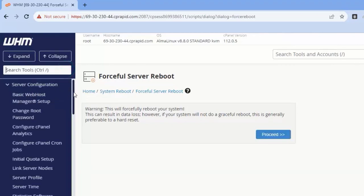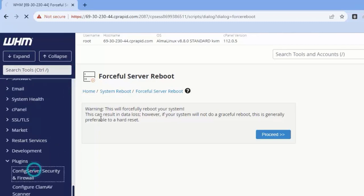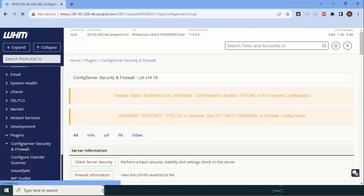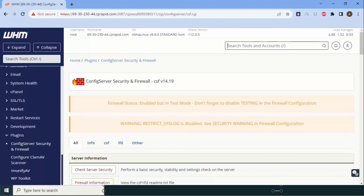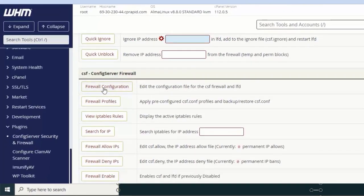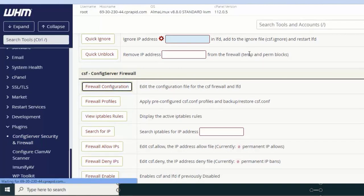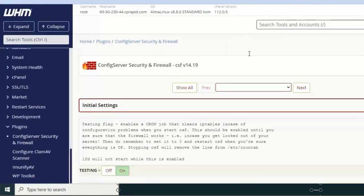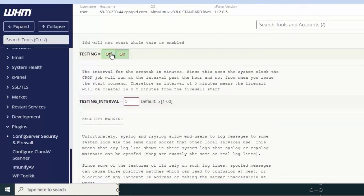Our server has been rebooted successfully. Let's move to the second part: configuration of CSF firewall. One important note — please do not perform actions you don't understand; learn first, then act. Currently the firewall is in testing mode, which means it is off and not running. We need to activate it. Go into the CSF config file, scroll down — this file has almost 100-plus settings.